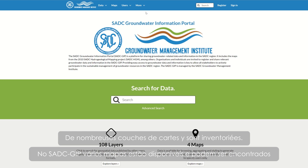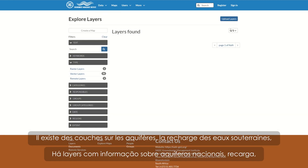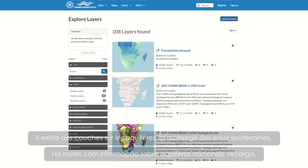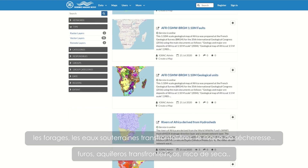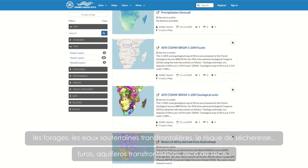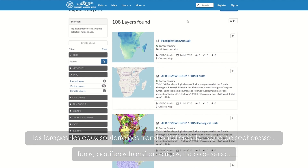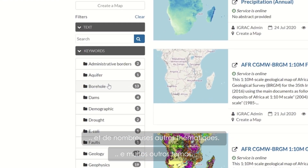In this SADC GIP, you can access several map layers in a catalog. There are layers on aquifers, groundwater recharge, boreholes, transboundary groundwater resources, groundwater drought risk, and many other topics.